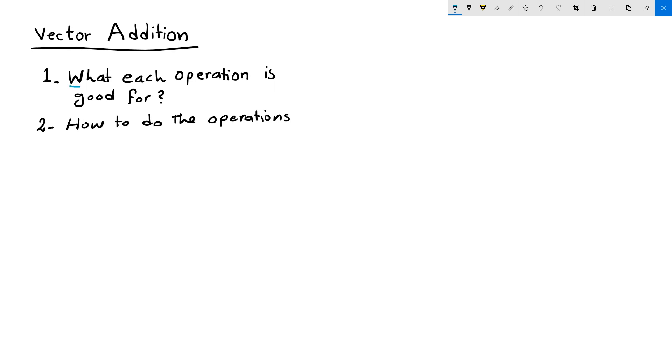So with each operation, we try to address these two questions. What do we need these operations for, and when to use them, and how to be able to do this operation using a parametric design environment?